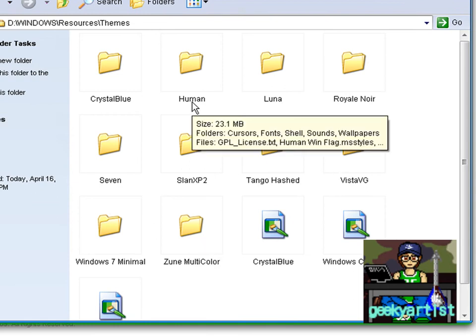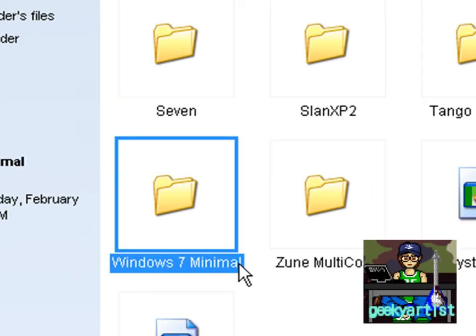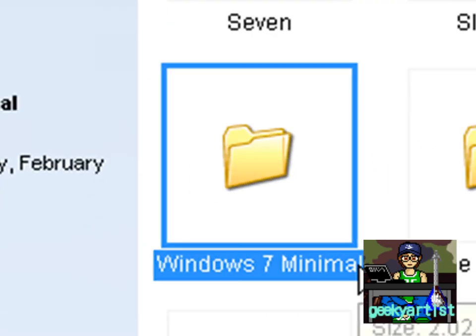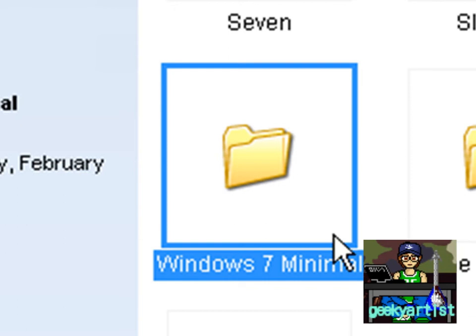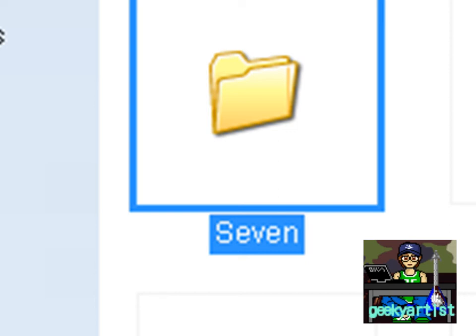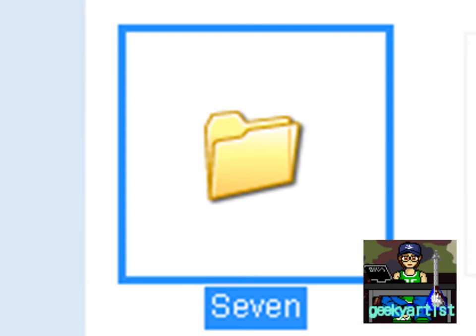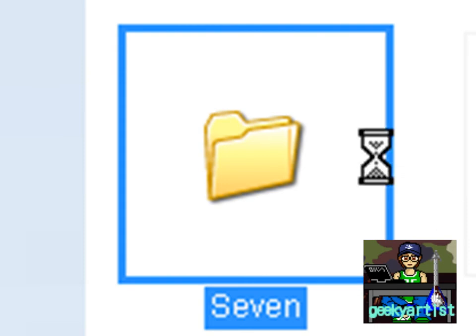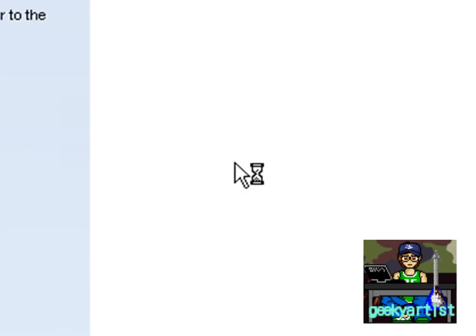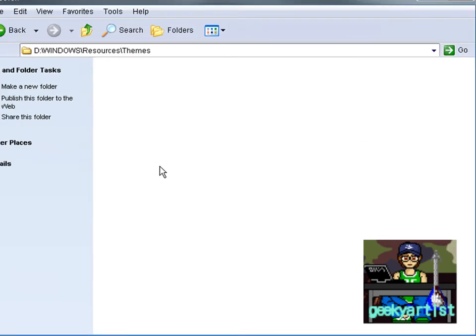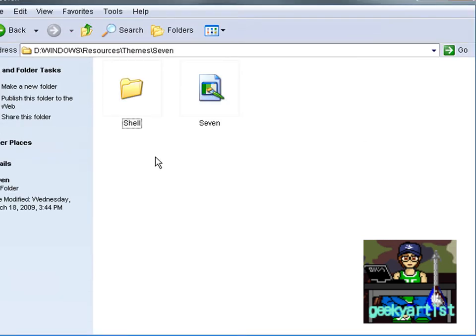And I must tell you about the Windows 7 Minimal I had featured in a previous video. My apologies, they had deleted the file so you cannot download it anymore. Anyway, this new theme that I'm showing you guys is pretty much like Windows 7 Minimal and more. I'll just show you why.